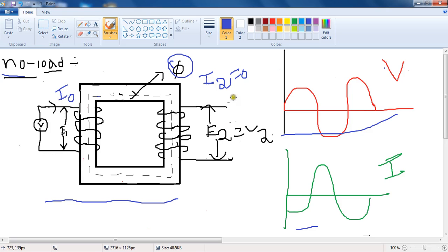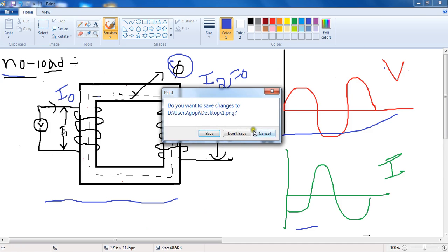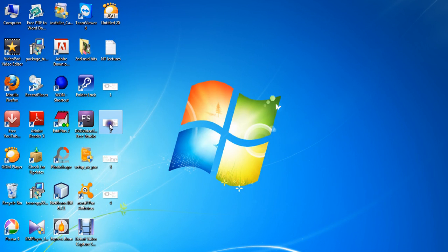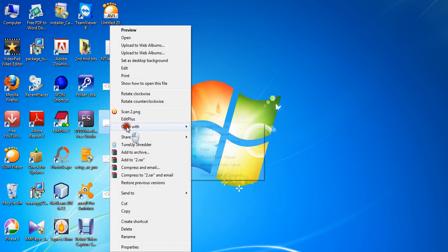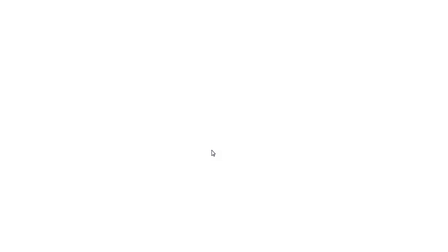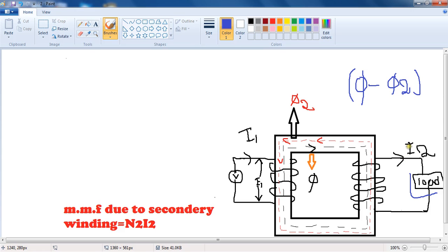Let's see what happens if we connect a load at the secondary terminals. Here I am connecting the load at the secondary terminals. When the secondary terminals are closed, the current I2 sets up in the secondary winding.